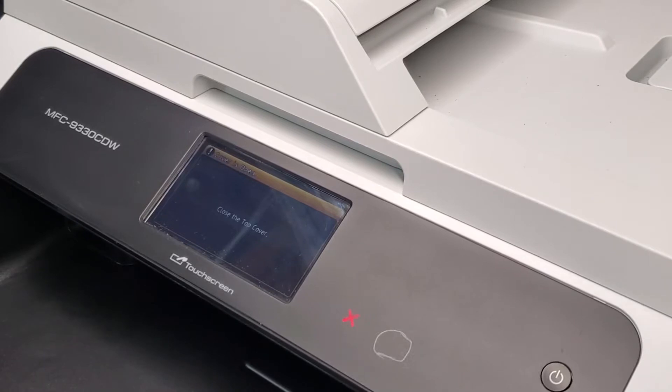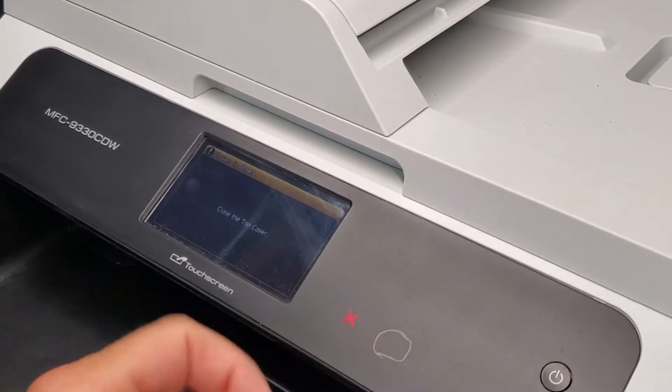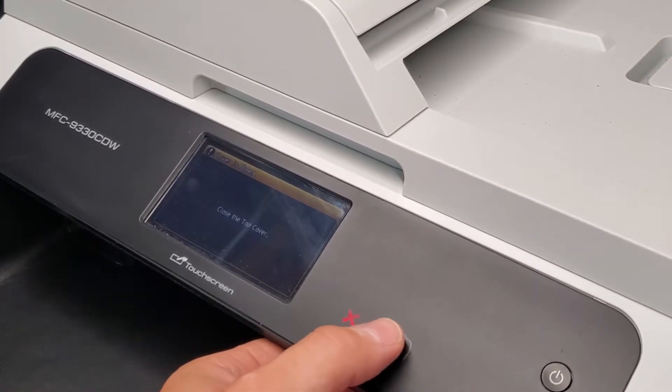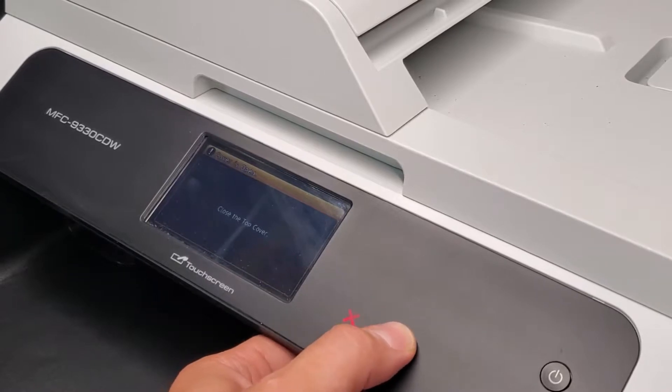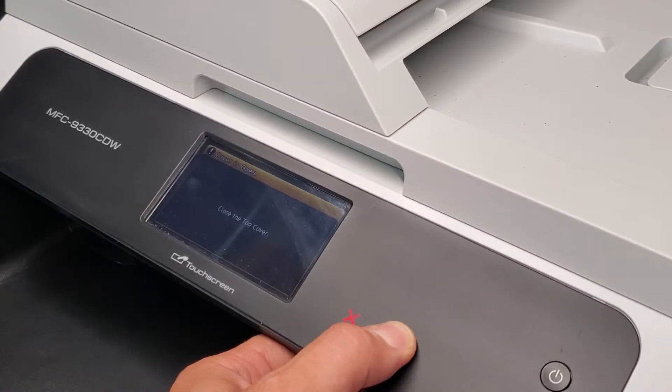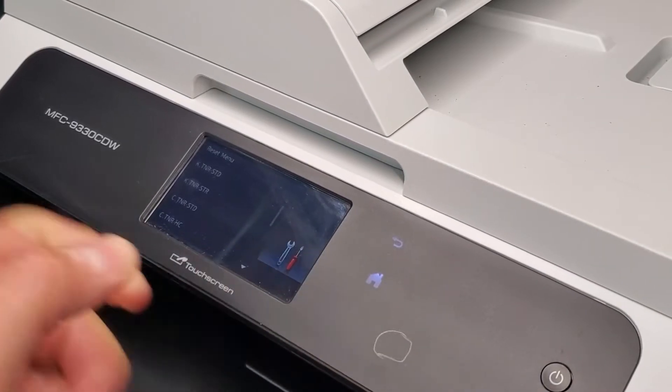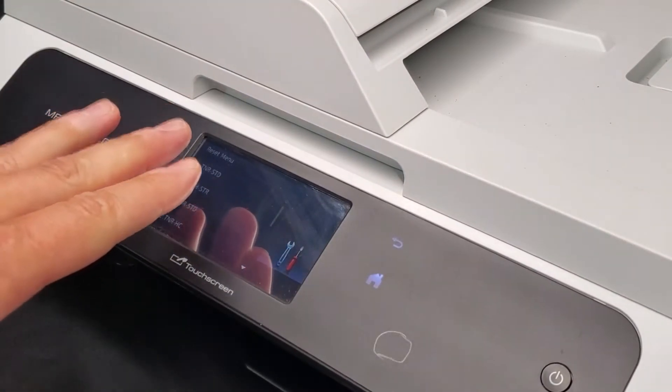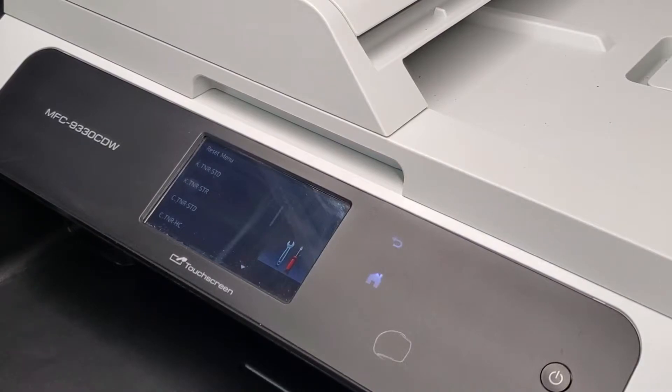After we open the top cover, just go ahead and press this asterisk button and hold for five seconds. So, one, two, three, four, five. And it goes to this menu that's hidden, kind of, but we got to it.